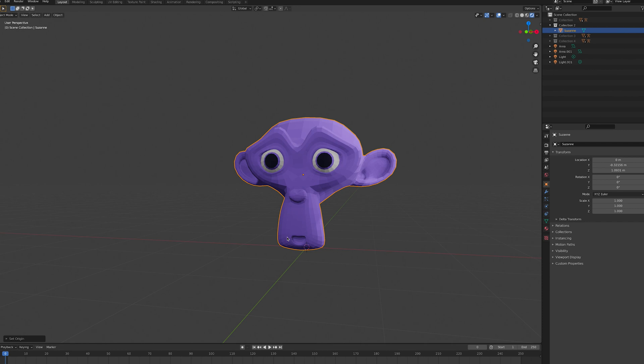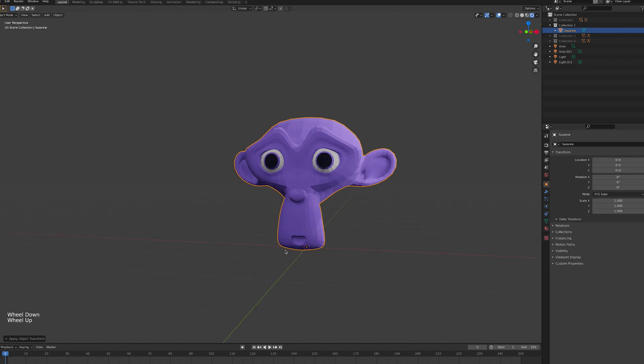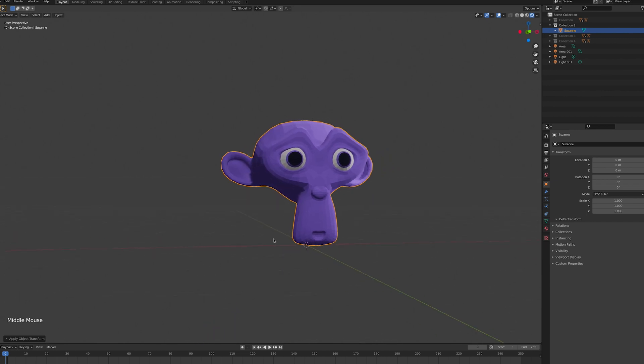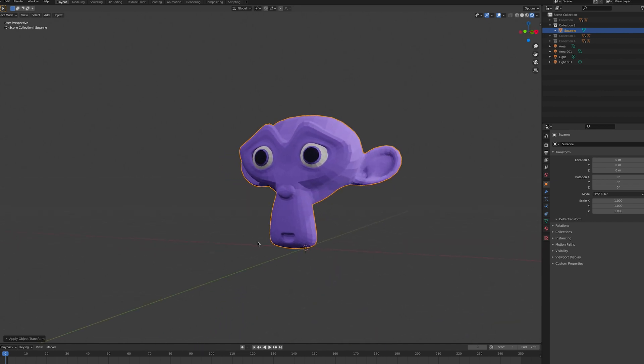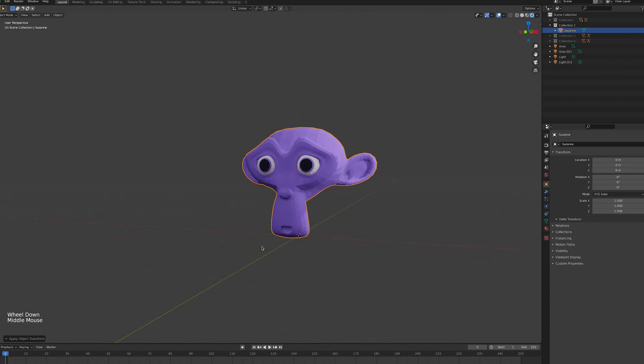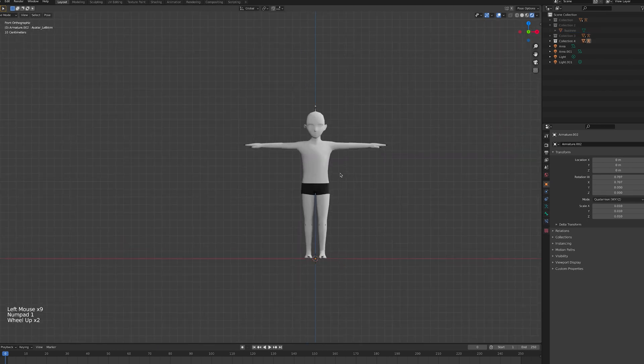Before we get into it, there are a couple of things you need to know. Firstly, before animating anything, make sure to press Ctrl and A and select Apply all transforms. This will set the model's origin point to 0, 0, 0 in 3D space, and avoid problems later on.